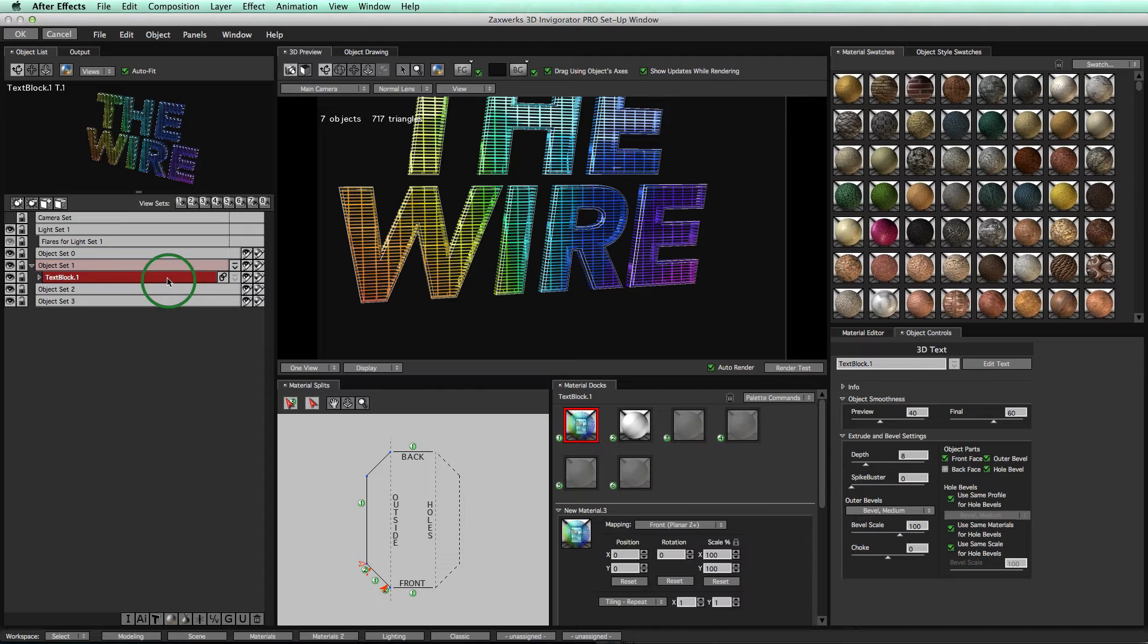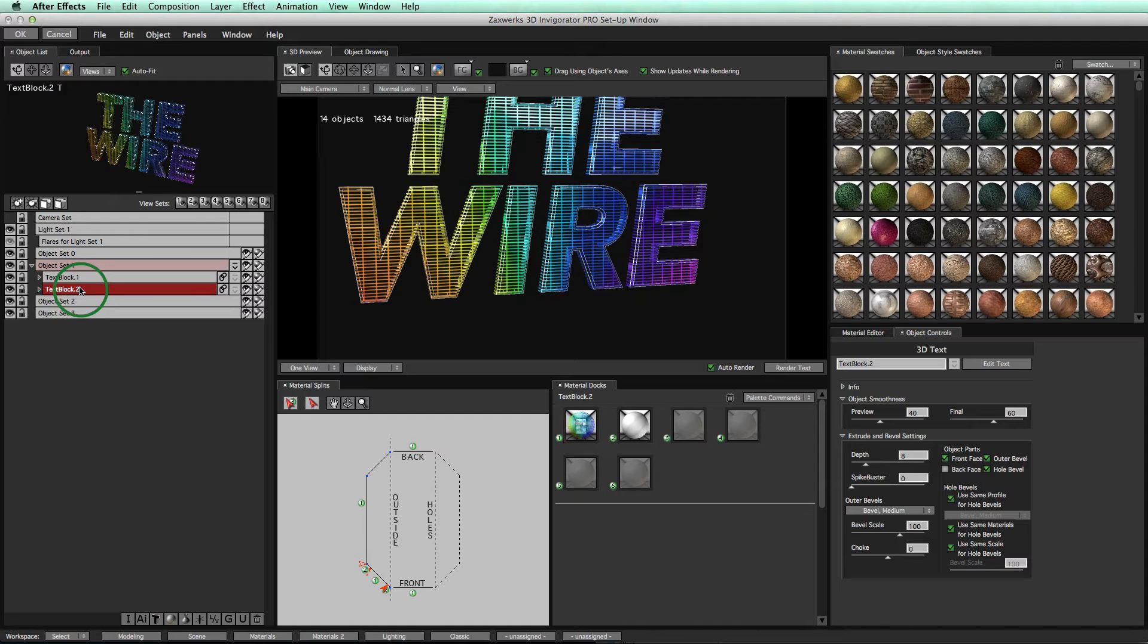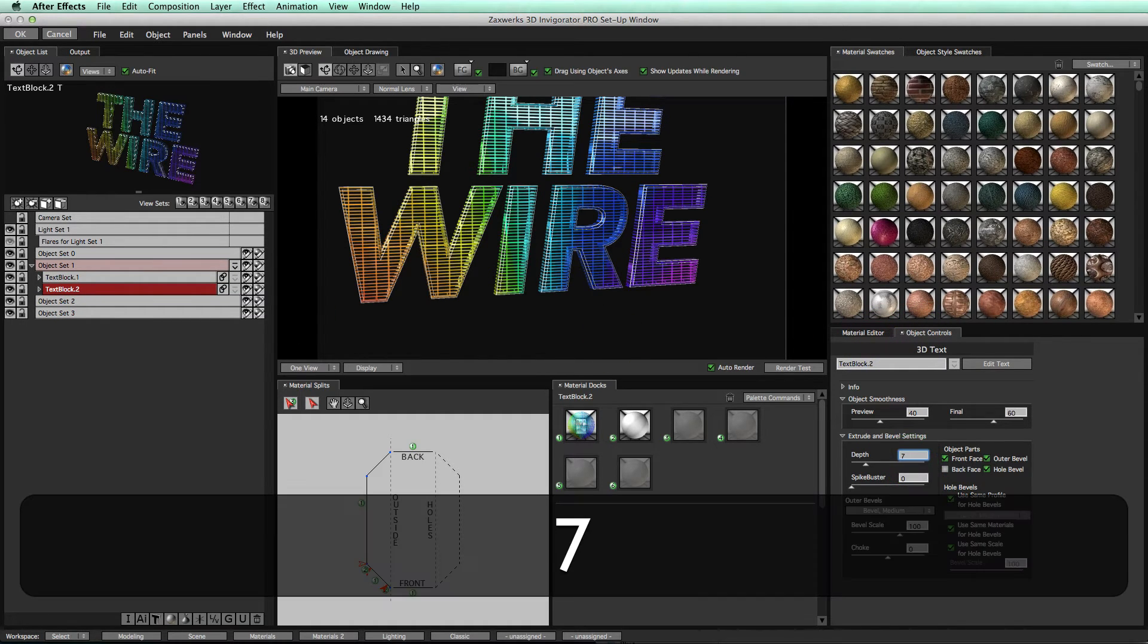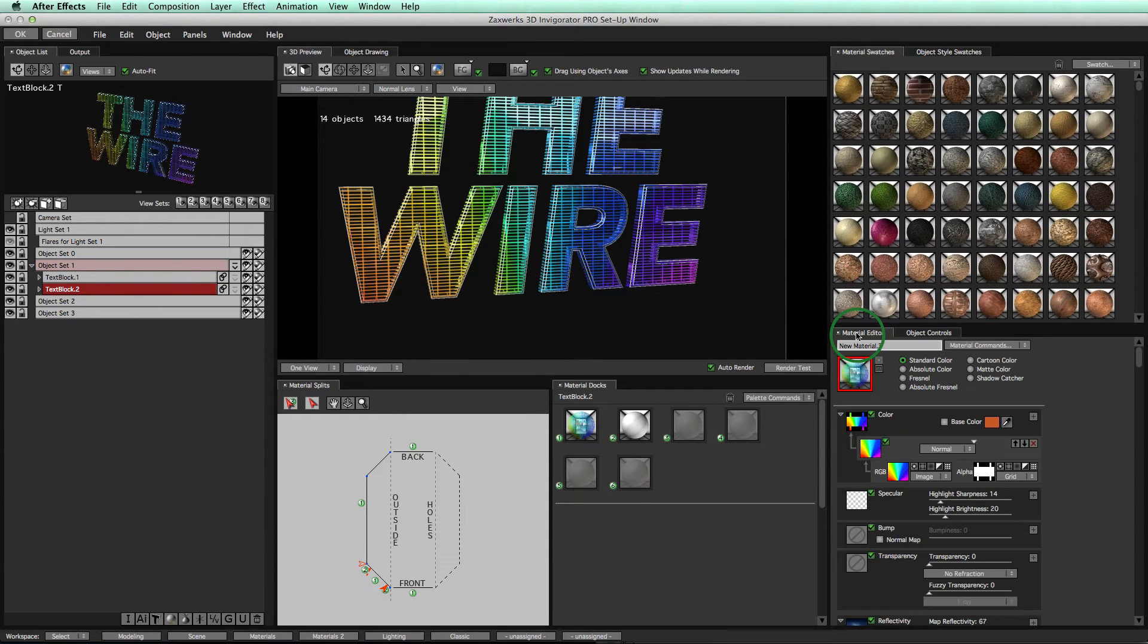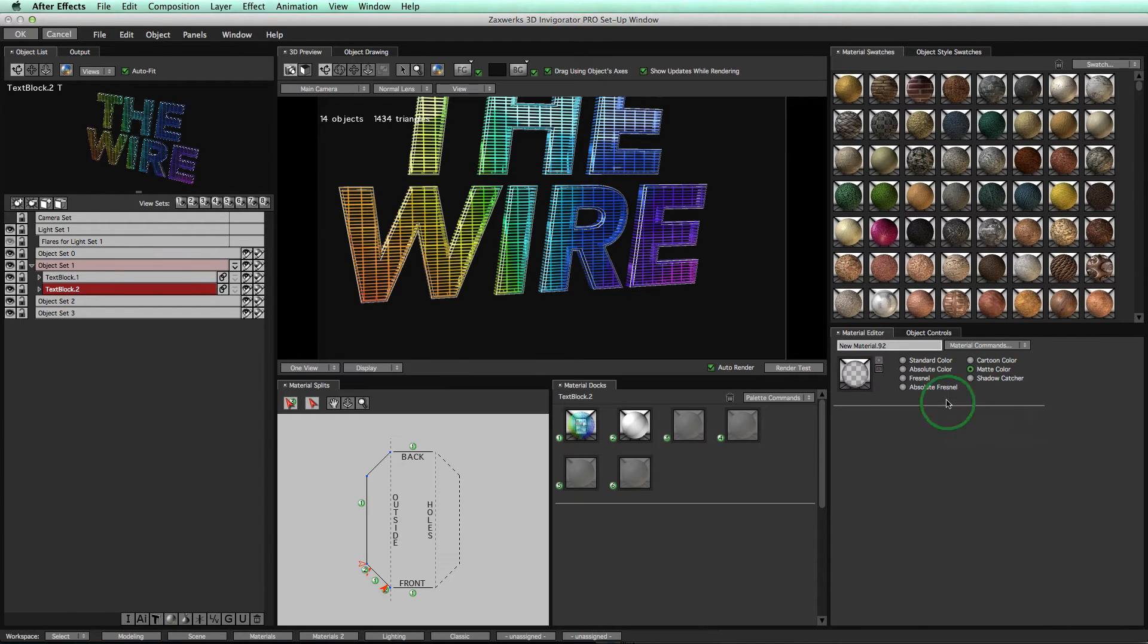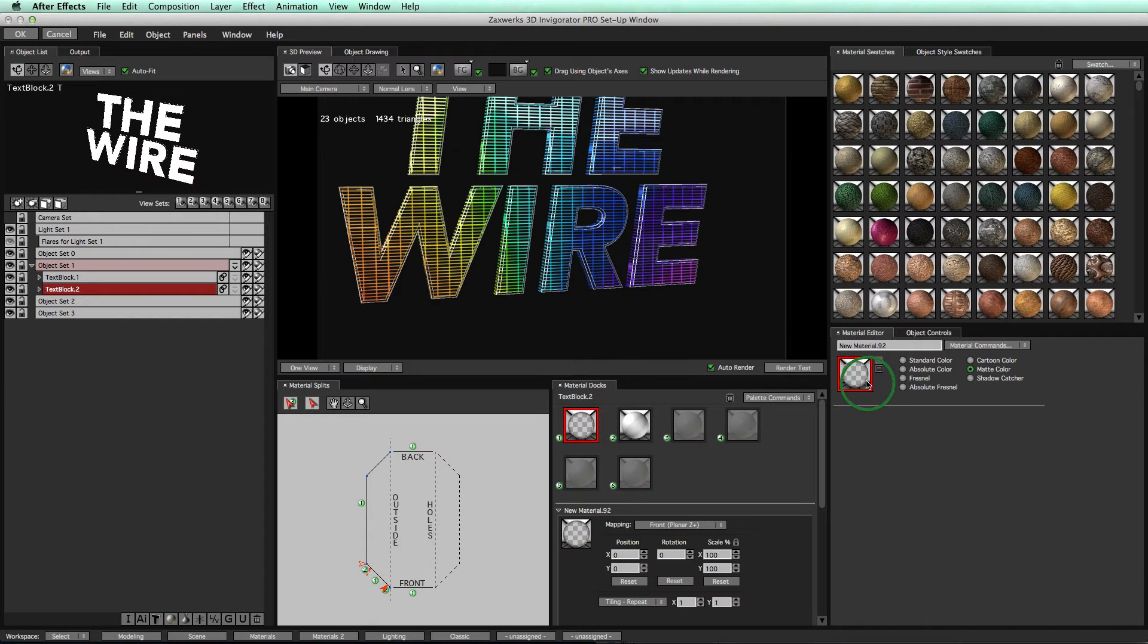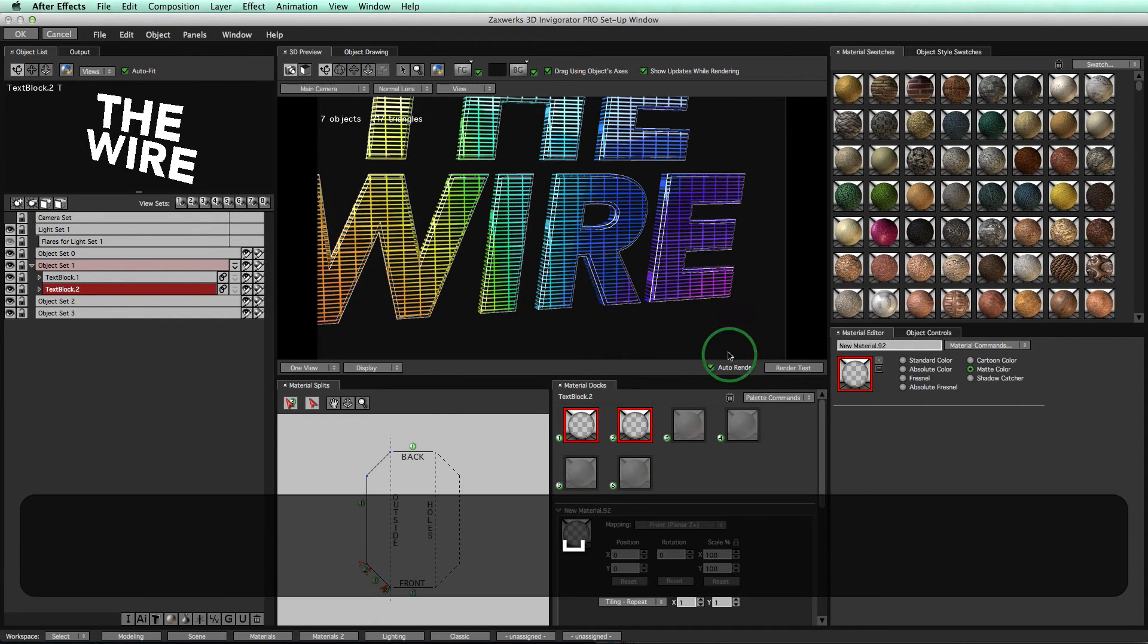So what we're going to do is we're going to make sure our object is selected. Come to Edit, Duplicate. Now that we have that object duplicated, we'll come over to Object Controls, take our depth, bring it down just to 7, just make it a little bit smaller than the first words with the material on it. And then I'm going to come over to my Material Editor, make a new material, do Matte Color, and apply that material to Docs 1 and 2. Click Yes. And there you go.